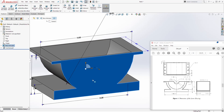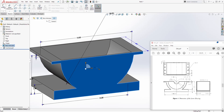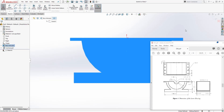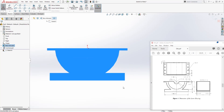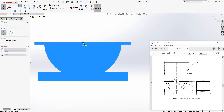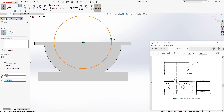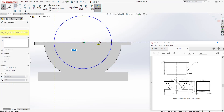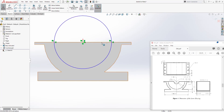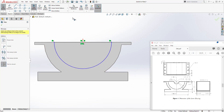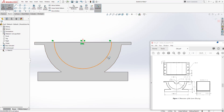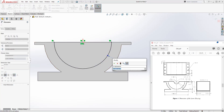Select this face and sketch. Draw a circle and add a line from quadrant to quadrant. Trim this part out and add the dimension, which is going to be 4.875, and click OK.